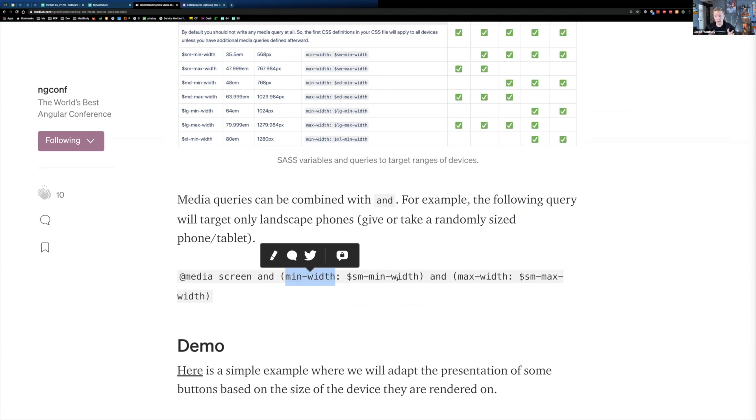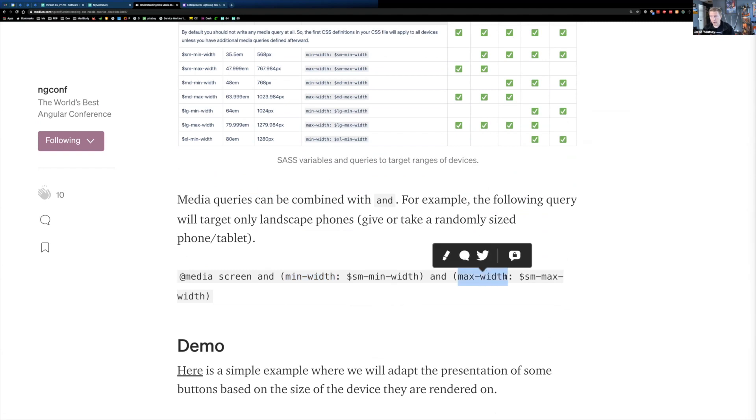Or I'm going to target it using max-width and I'm going to use a max-width variable and say, I want to target something that has a maximum width of my small max device. I can use them combined with and, so I can use Boolean operators to combine these together.